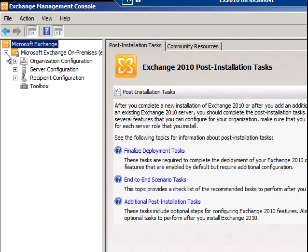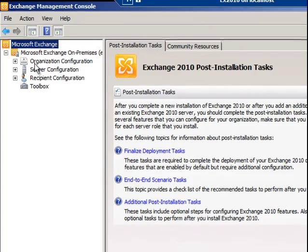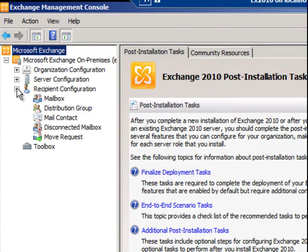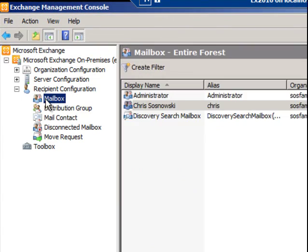I'm going to expand the Microsoft Exchange on-premises. I'm going to go into the recipient configuration, and I'm going to select Mailbox. You see when I do, this is a test server, so it only has a few users on it. Your Exchange server likely has a lot more users than this.